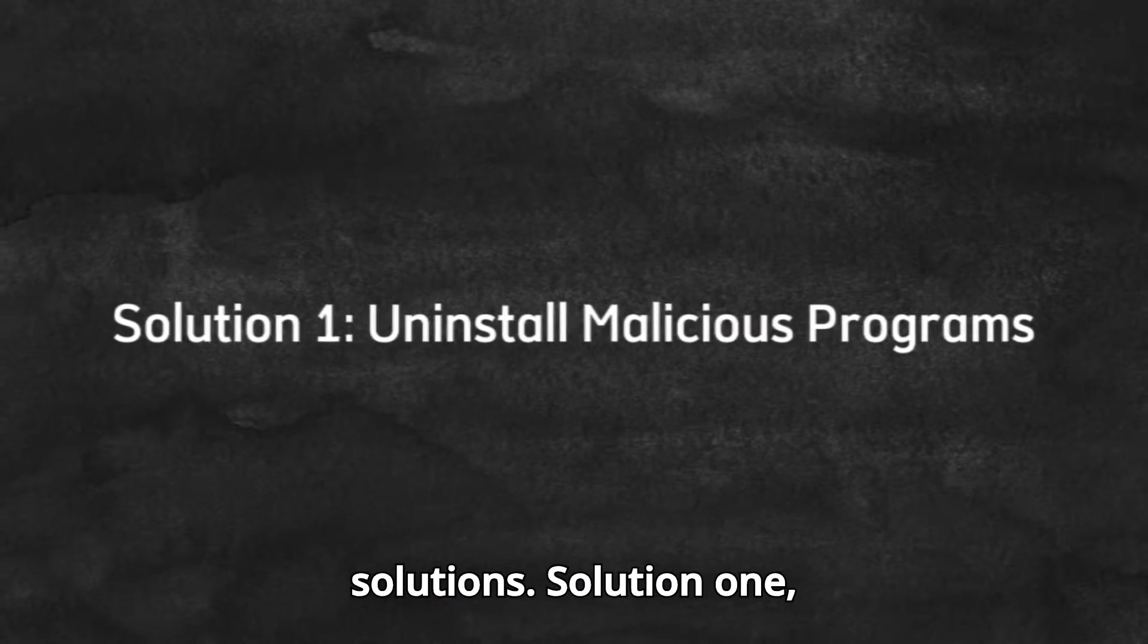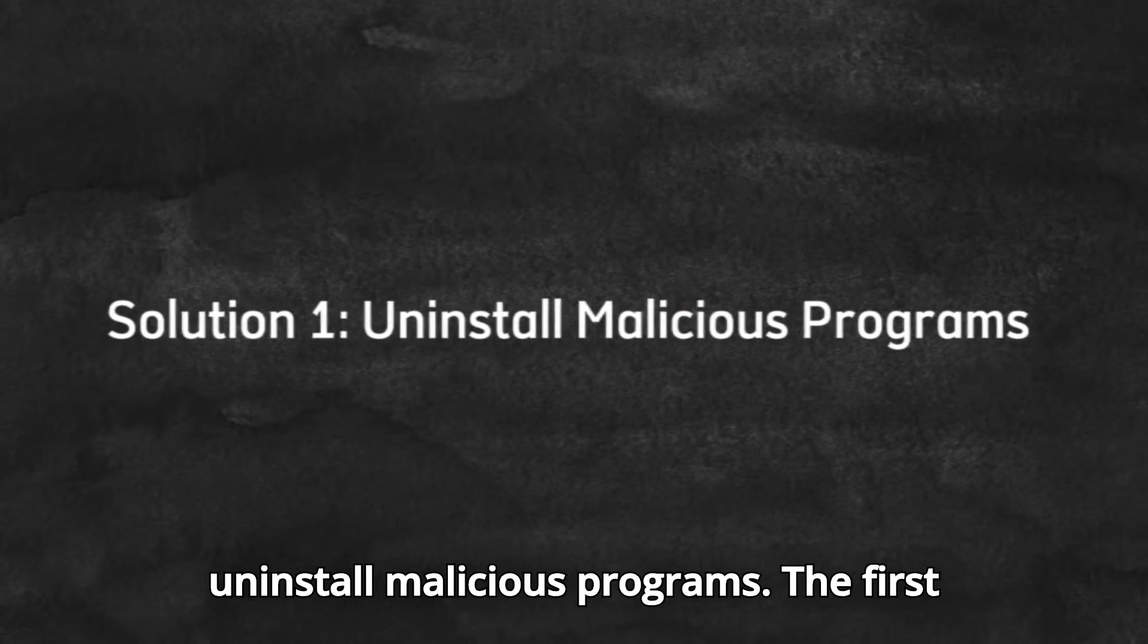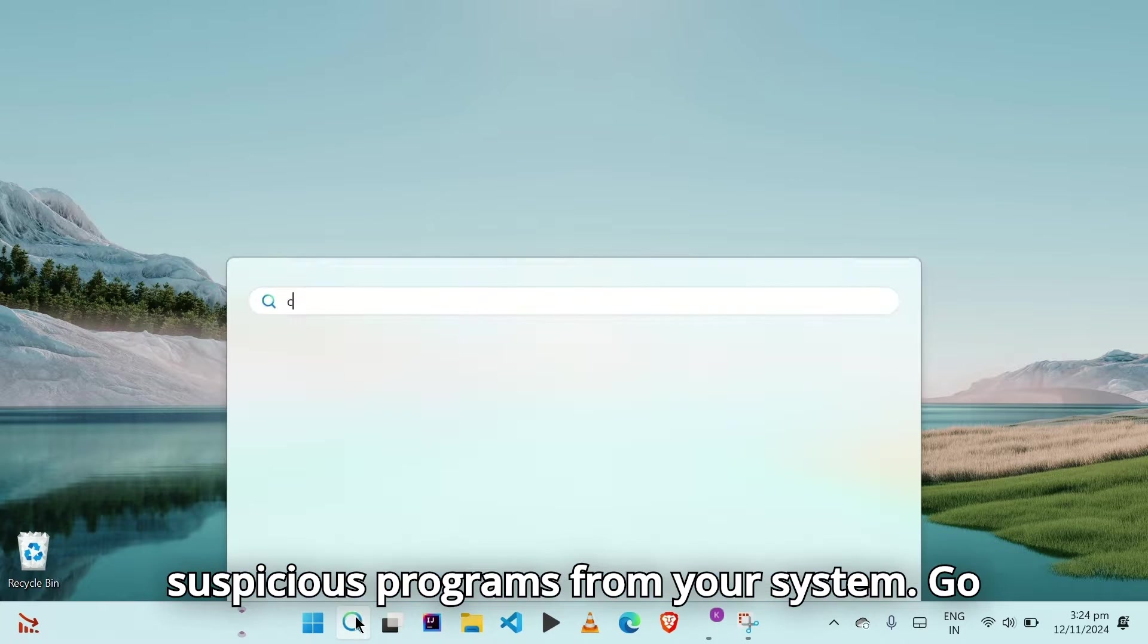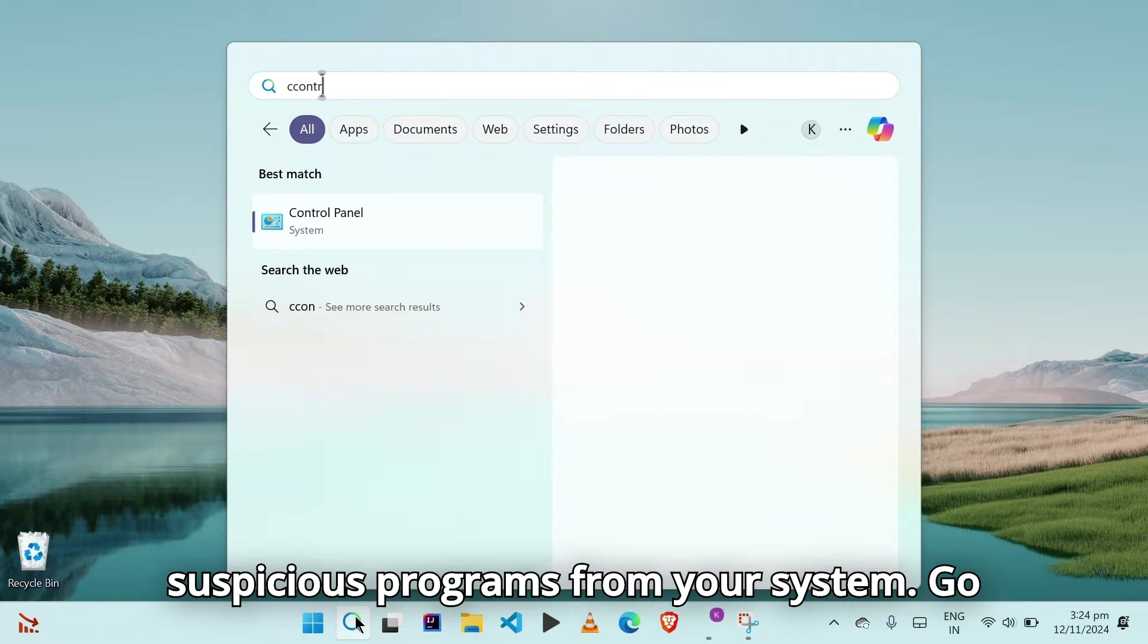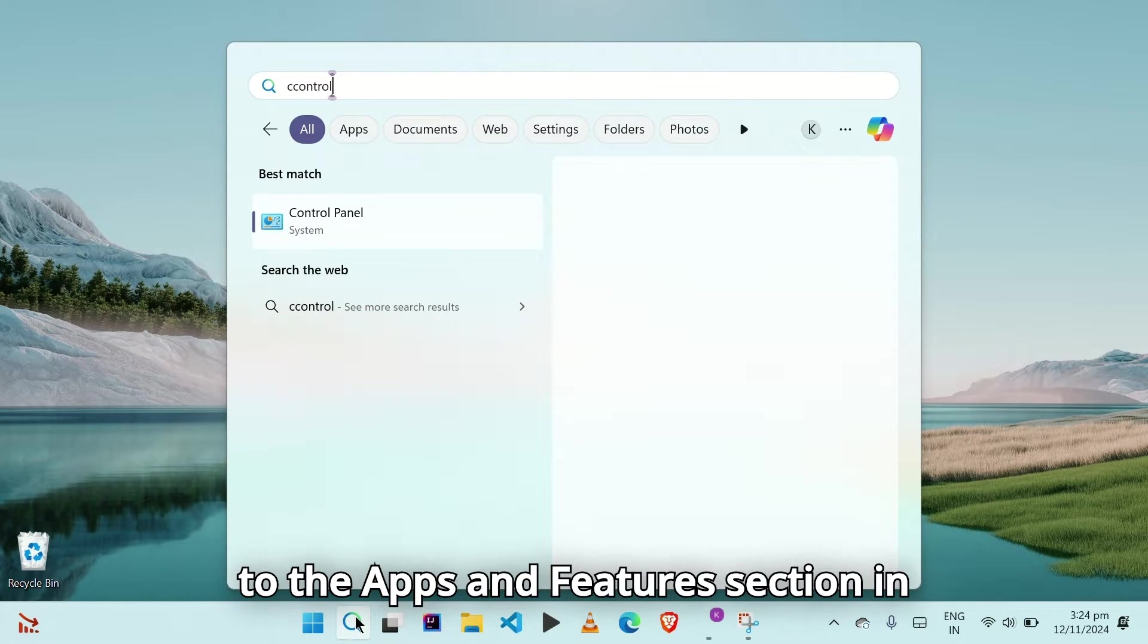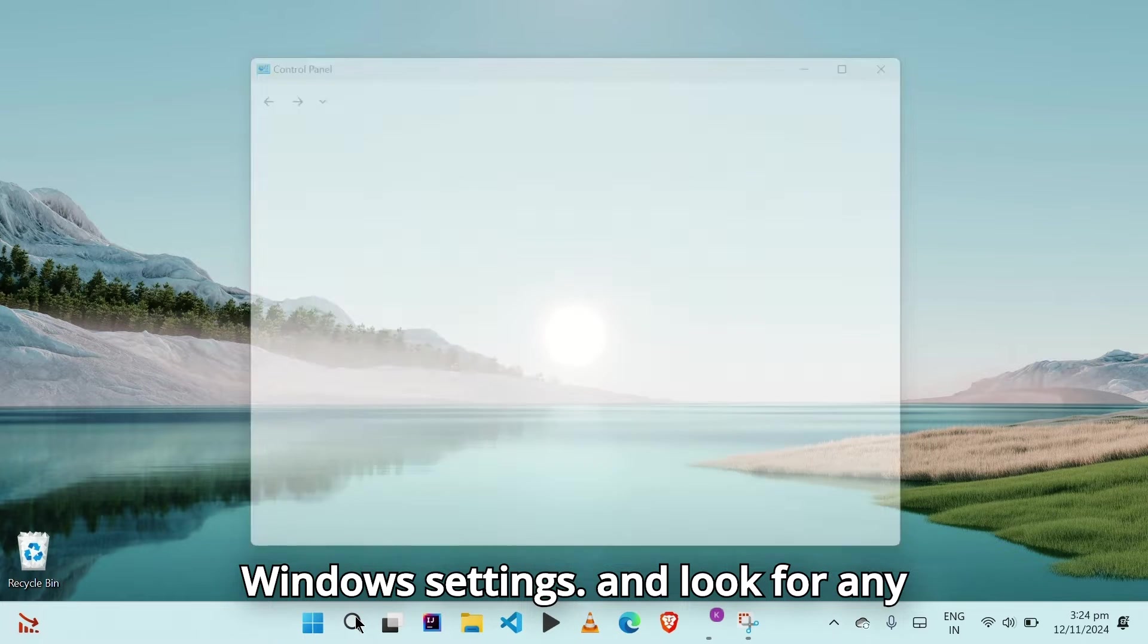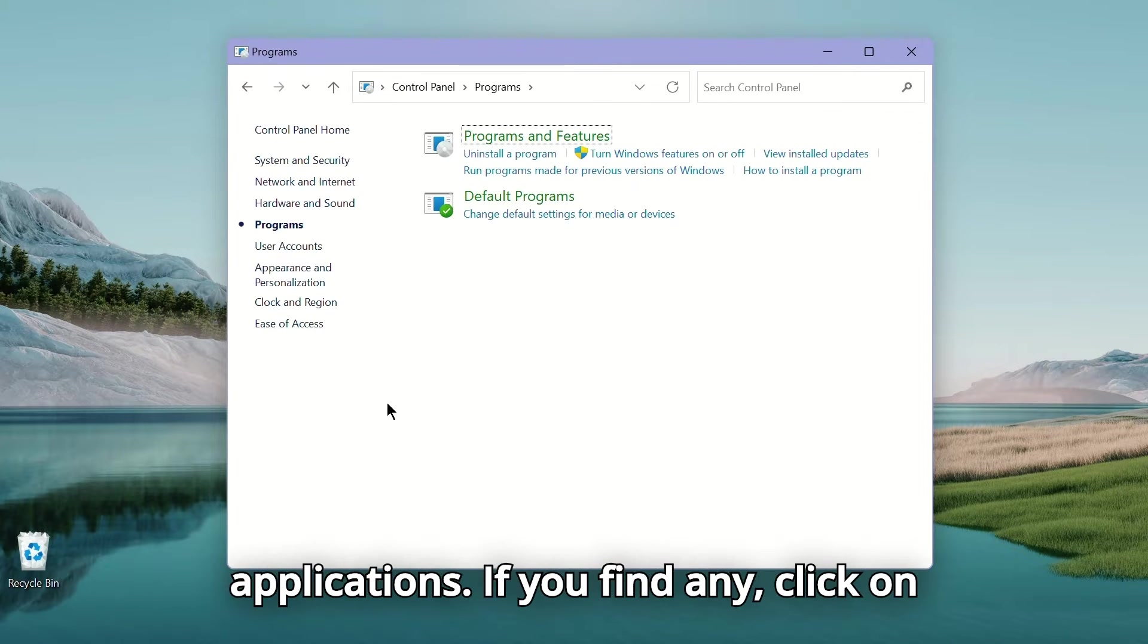Solution one, uninstall malicious programs. The first thing you need to do is uninstall any suspicious programs from your system. Go to the apps and features section in Windows settings and look for any unfamiliar or recently installed applications.